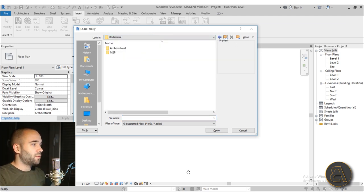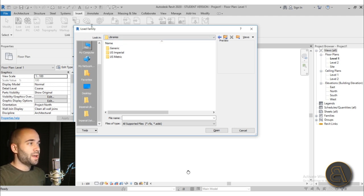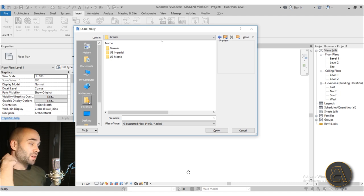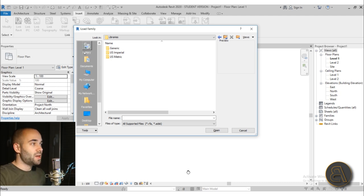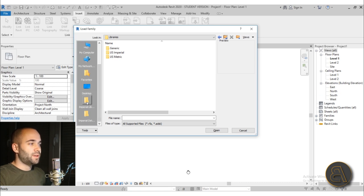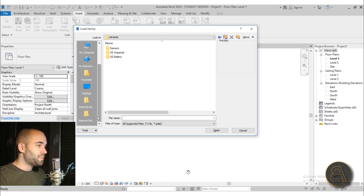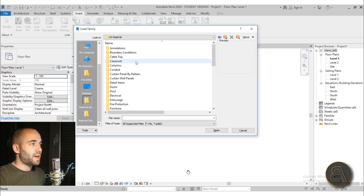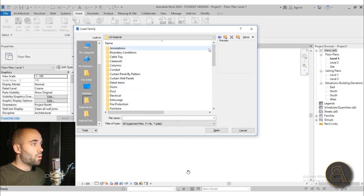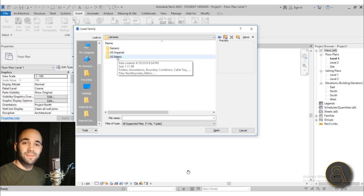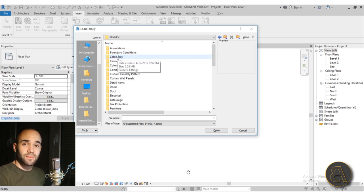I'm going to go back a few folders to get to the main library. You go here to Libraries, and on the side you can always access them. If you've messed something up, you can go to the 'Look In' window and down below you have the Imperial Library as well as the US Metric library. I choose to use US Metric because I use metric units, so that's what I'm going to be going for here.